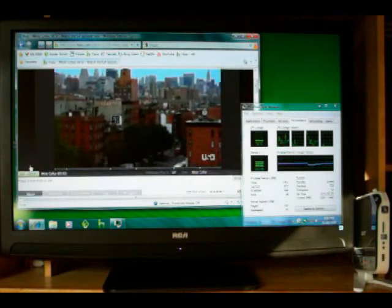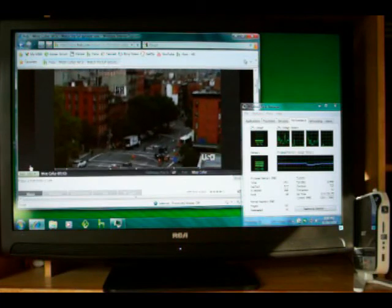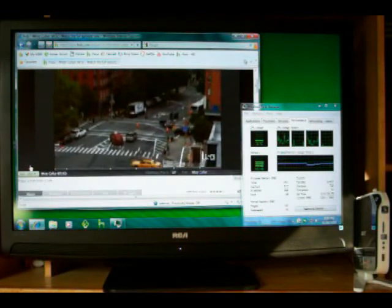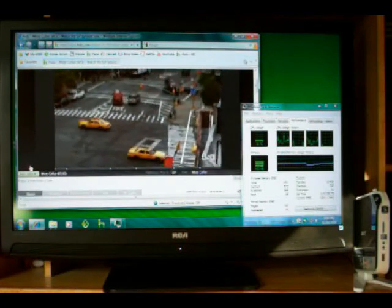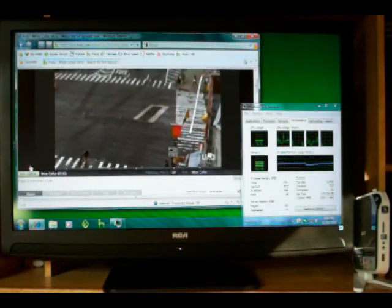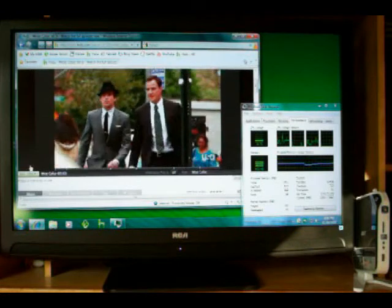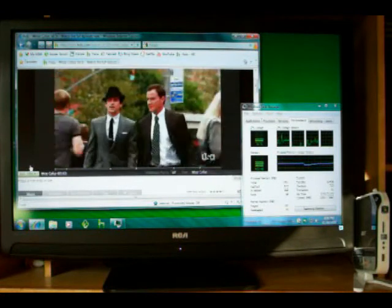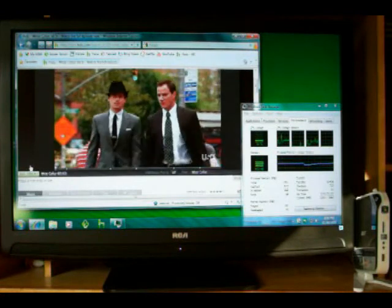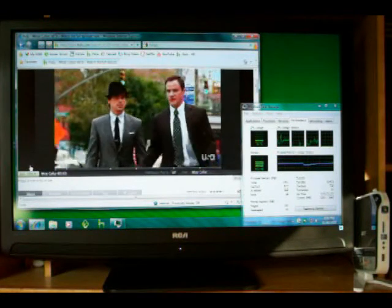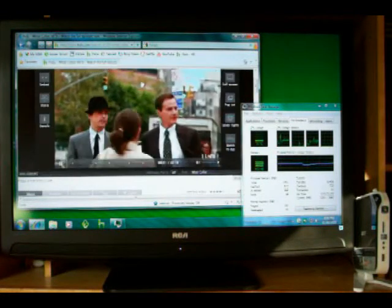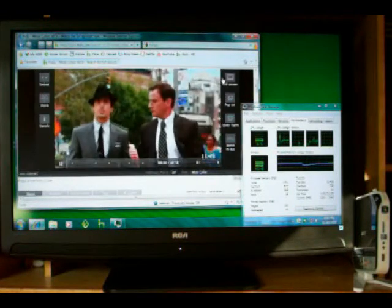You can see CPU usage is in the teens, may spike in the twenties or something, but for the most part CPU usage is pretty low. You can watch a video and surf the net at the same time and really have no trouble.